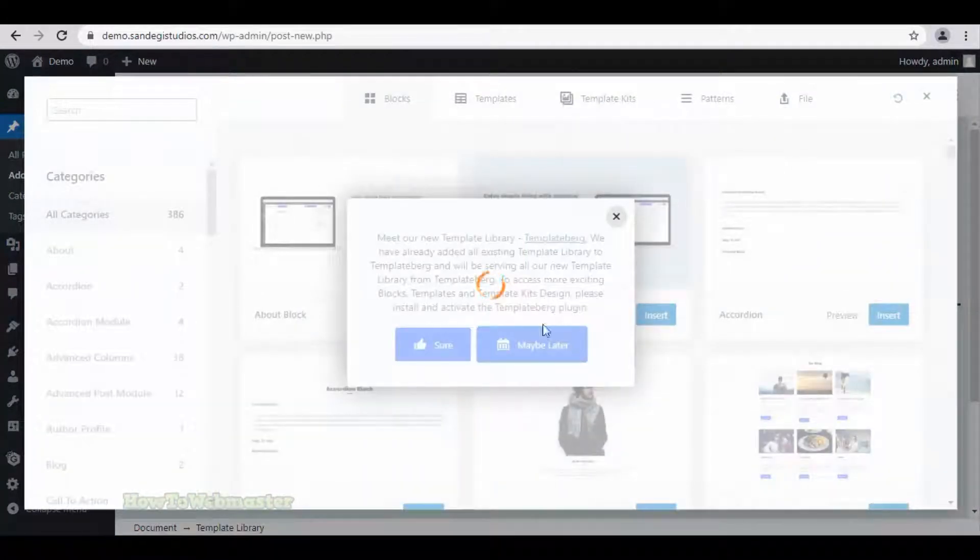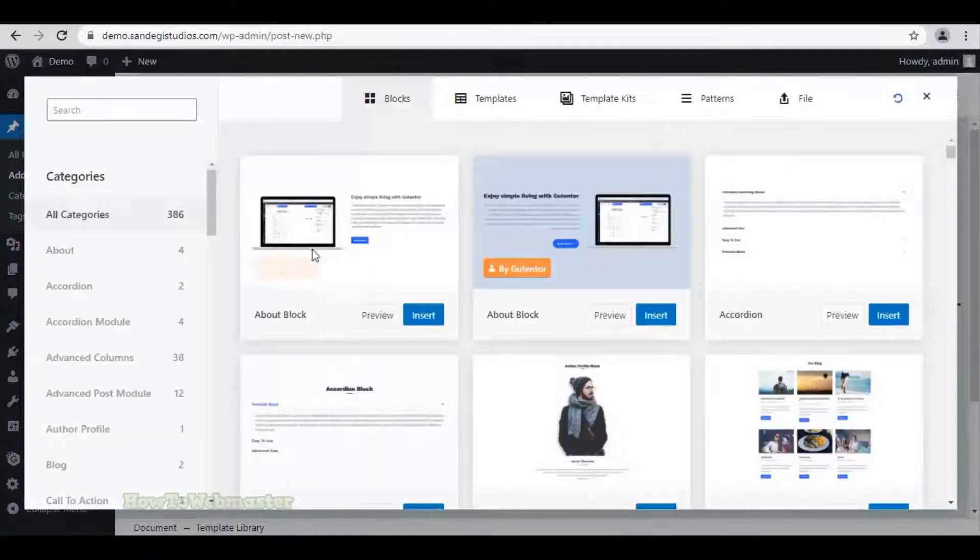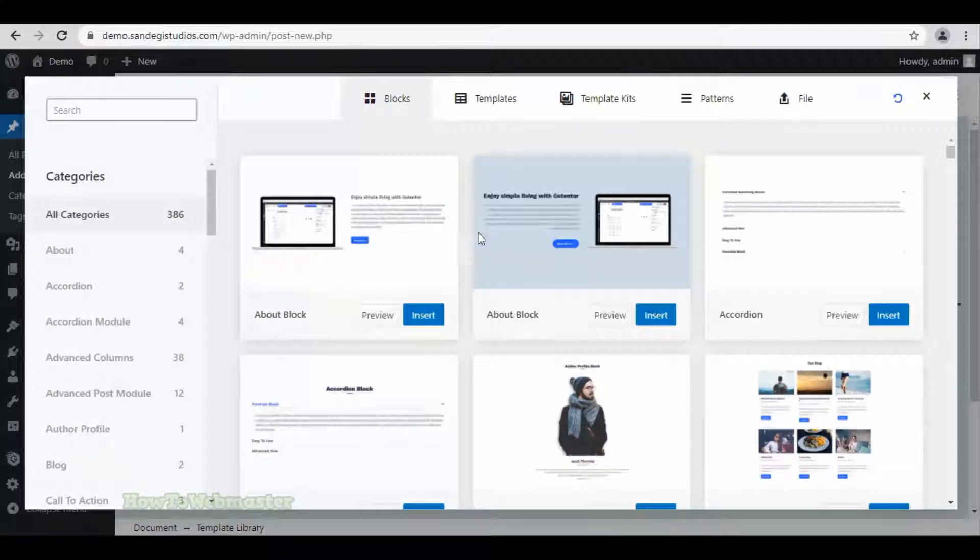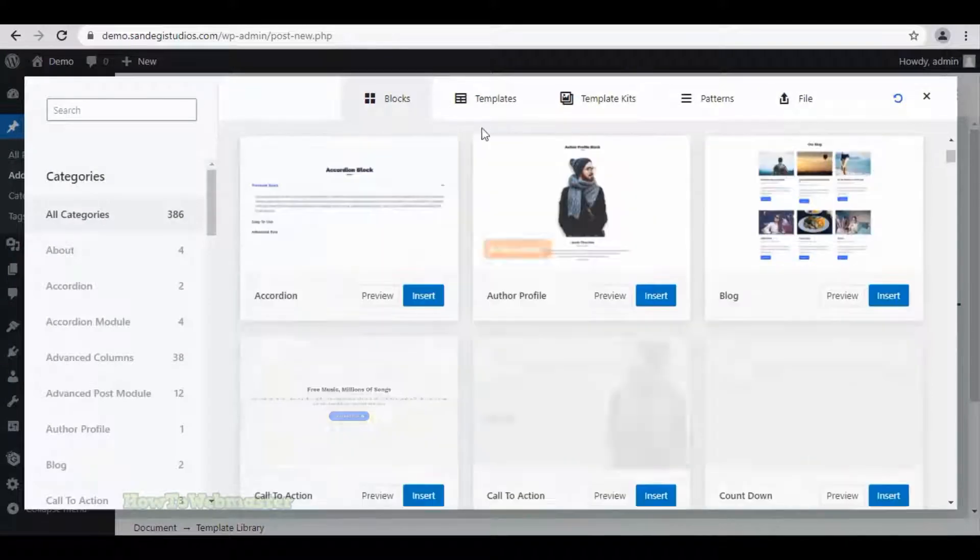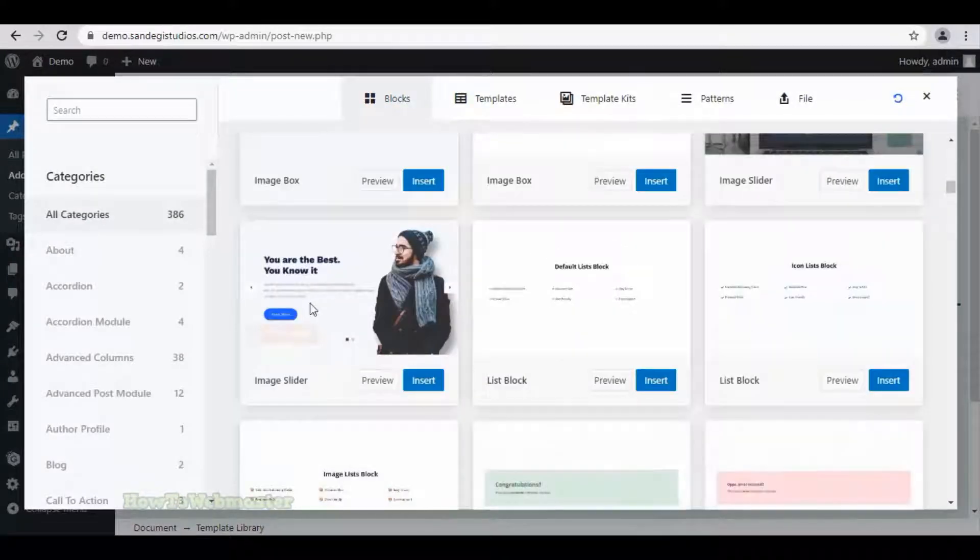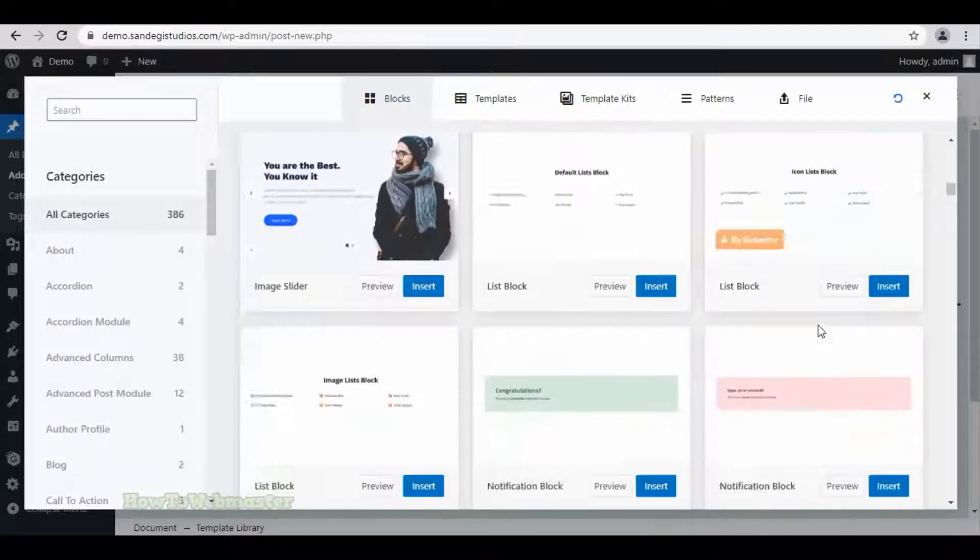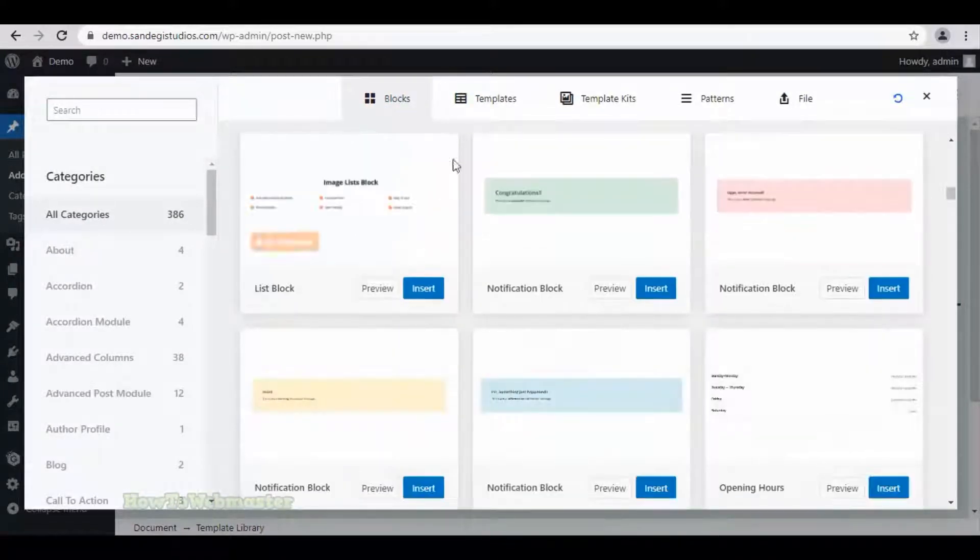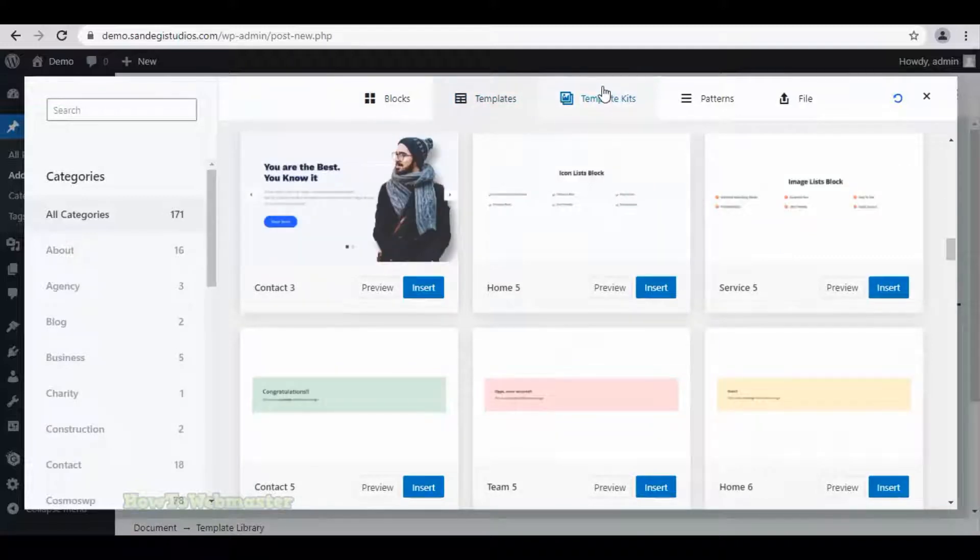Now you will get all the blocks in different categories. You can insert the one you like from here. Next we have templates, then template kits and patterns.